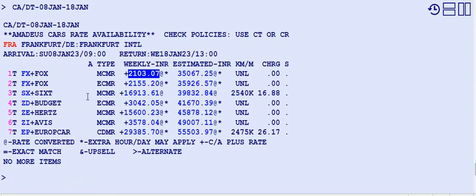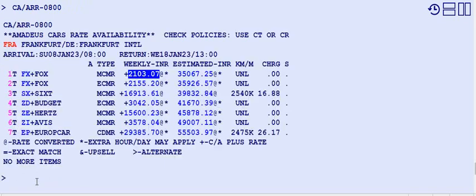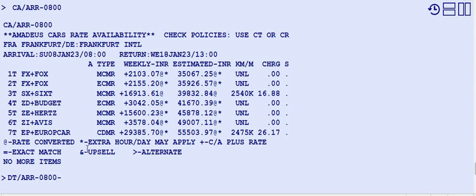To change the arrival time at Frankfurt airport from 9 a.m. to 8 a.m., use CA then ARR dash 0800. Now it's 8 a.m. To change the drop time from 1300 (1 p.m.) to 1500 (3 p.m.), use CA then DT slash ARR, keeping the arrival time 0800 and changing the return time to 1500.